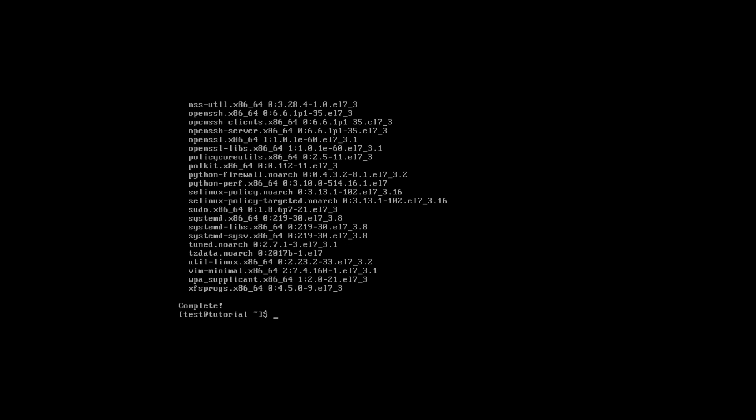Now your system is ready to work. In the next video I will show you how to set up access to your server via SSH. If you like this video, please push a like and subscribe to my channel. Have a nice day. Bye-bye.